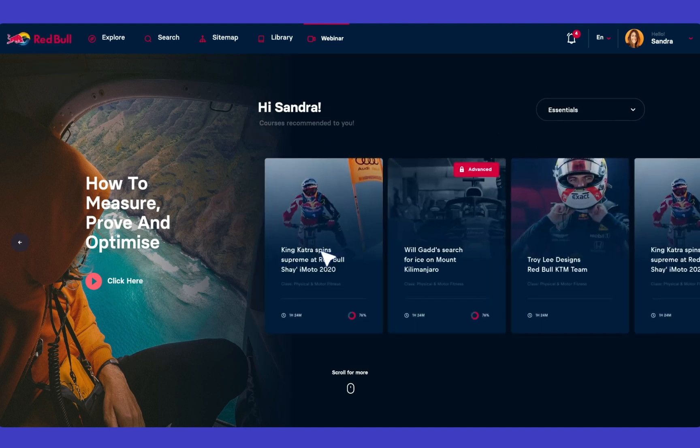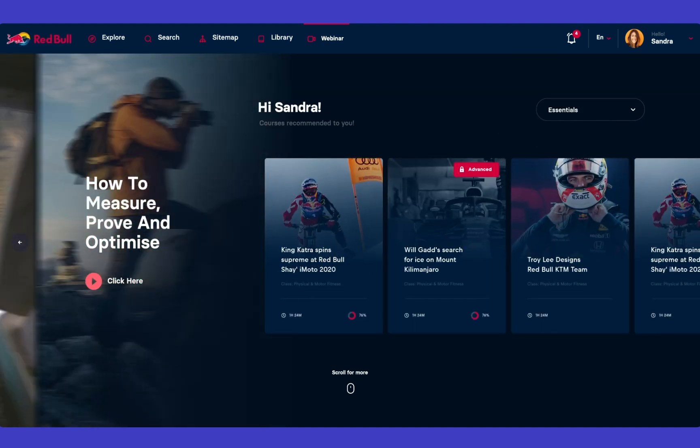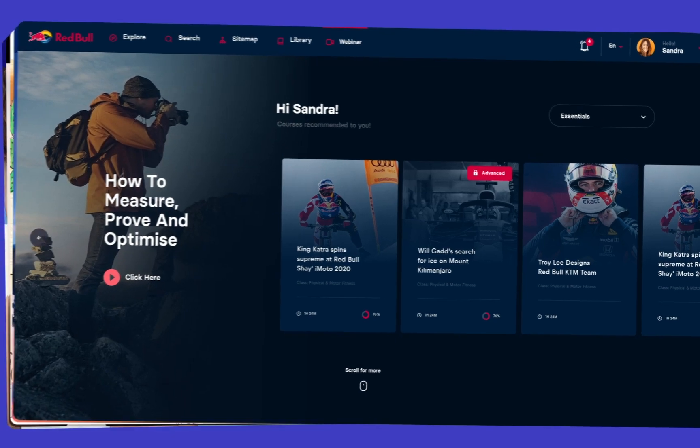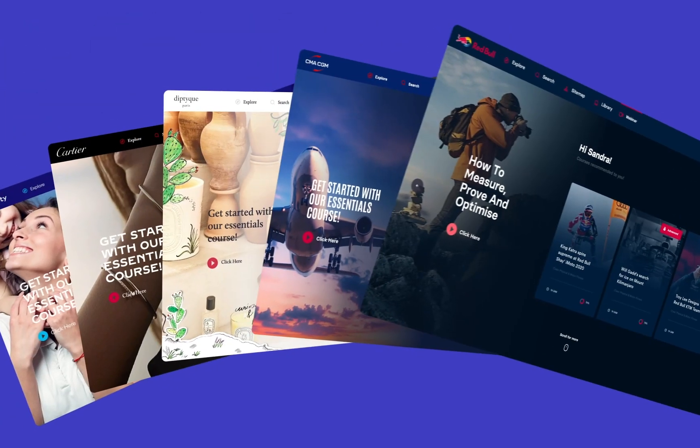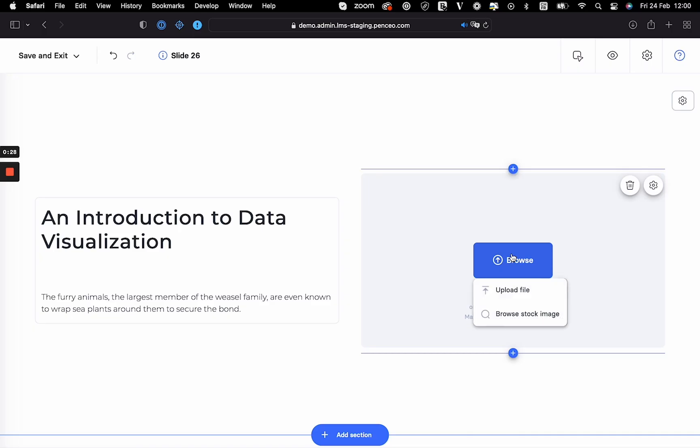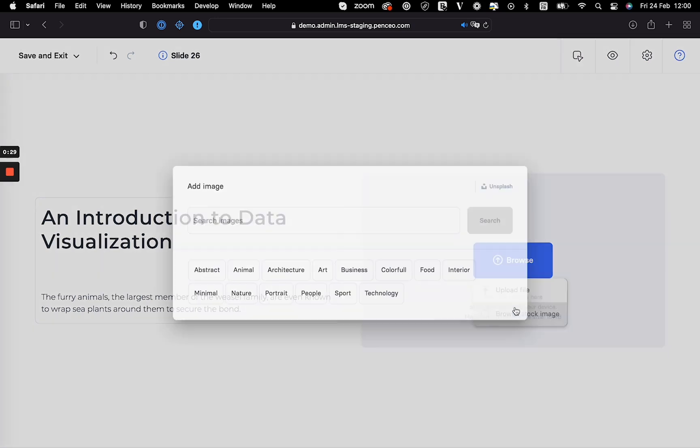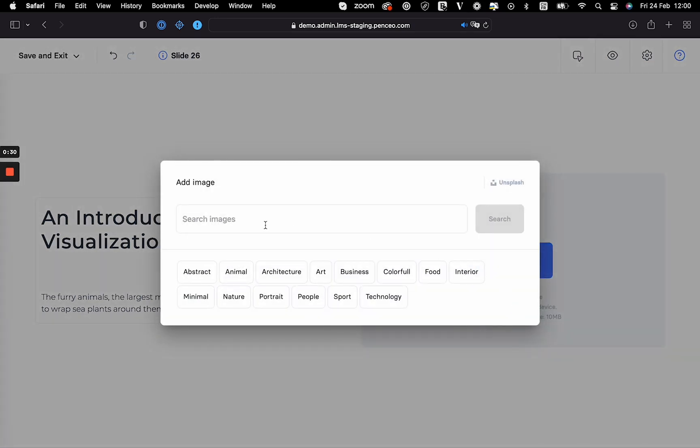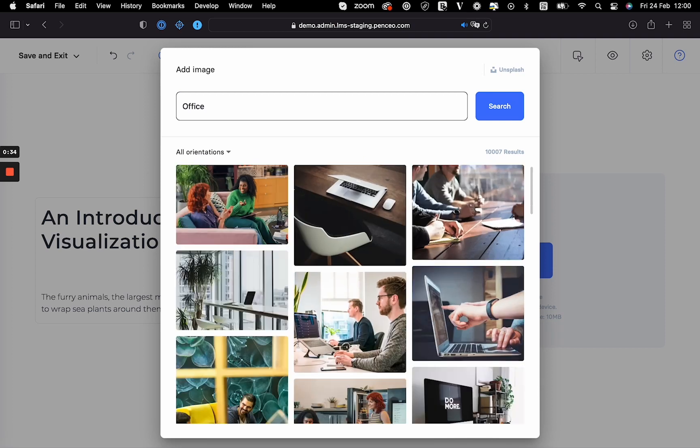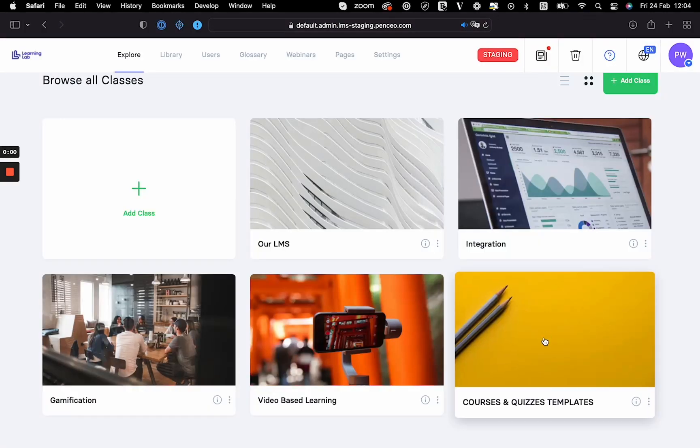Our learning management platform also provides administrators with a range of templates and a built-in image gallery. The template gallery offers a model to quickly build your first courses following the best practices and the expertise of a professional designer.